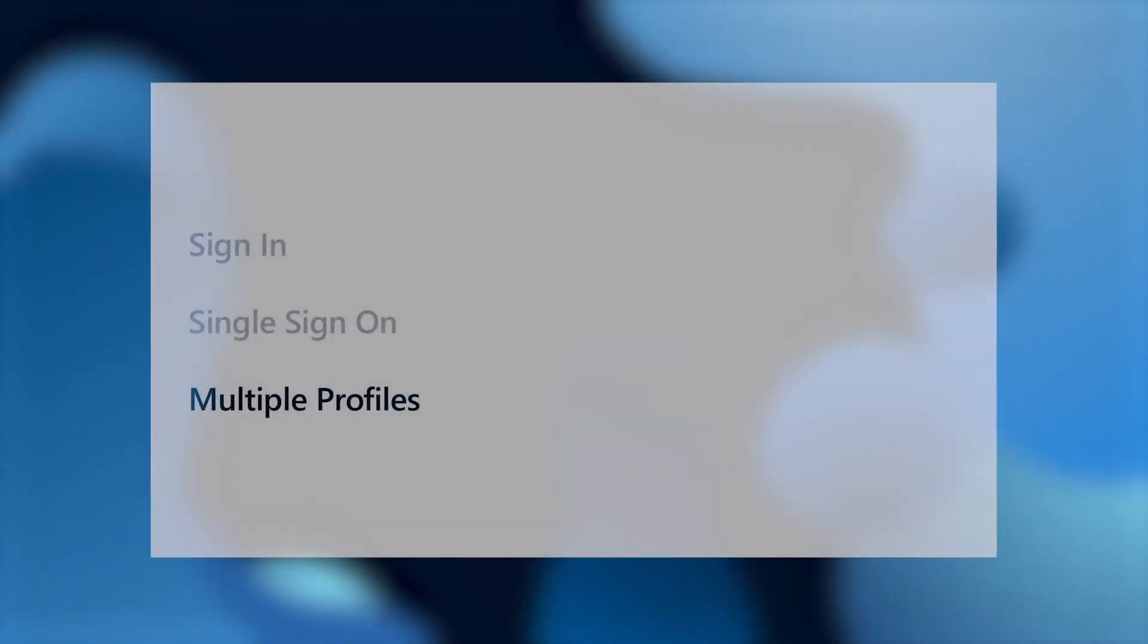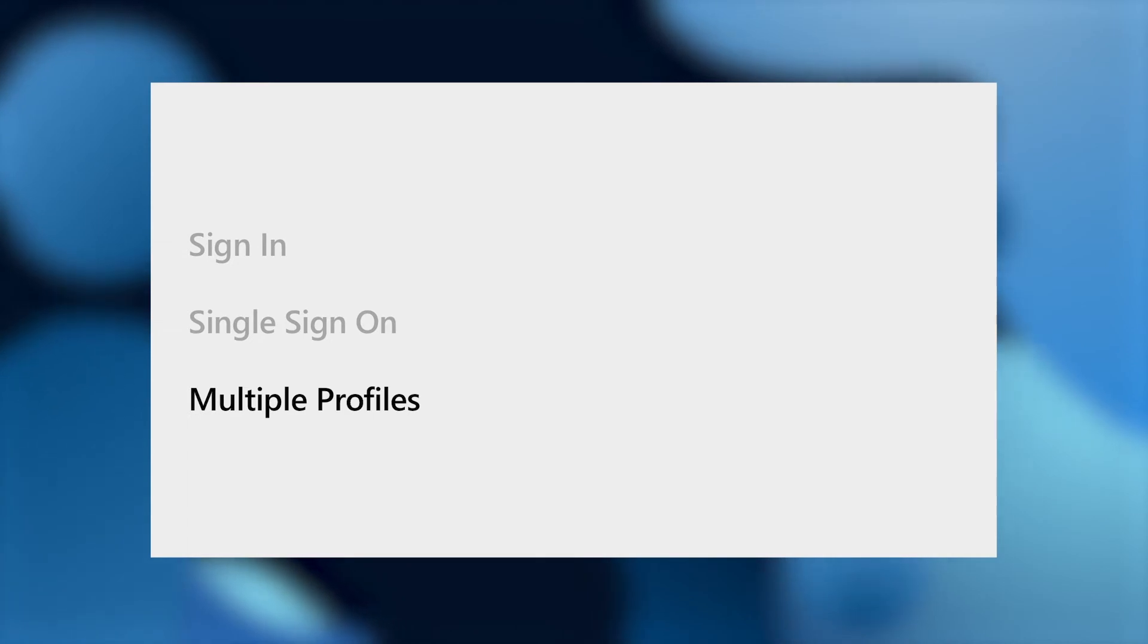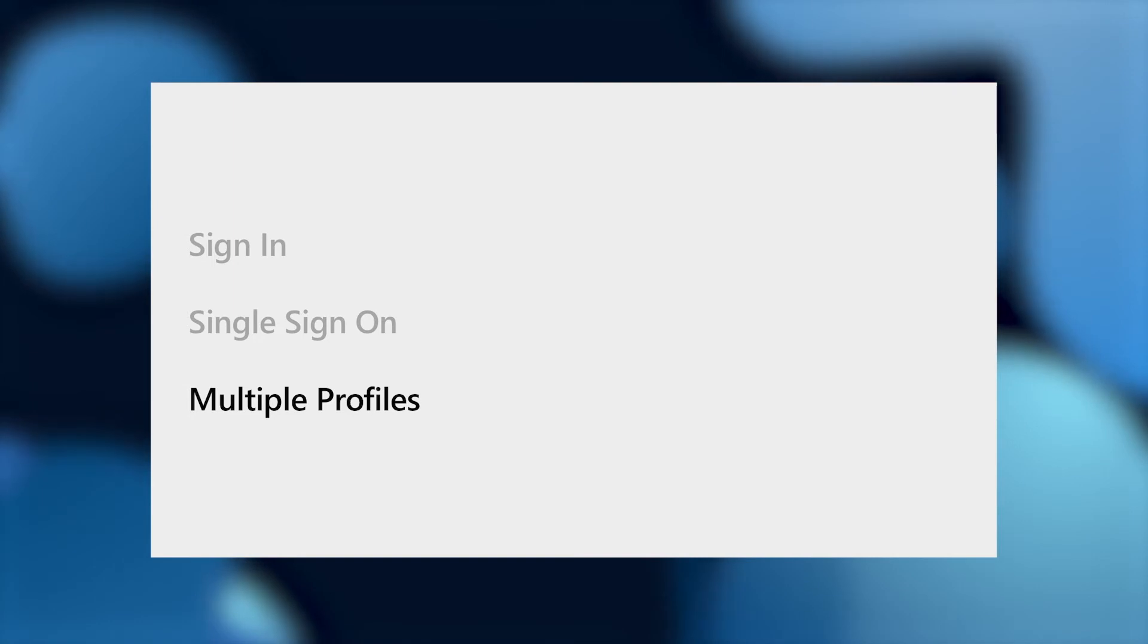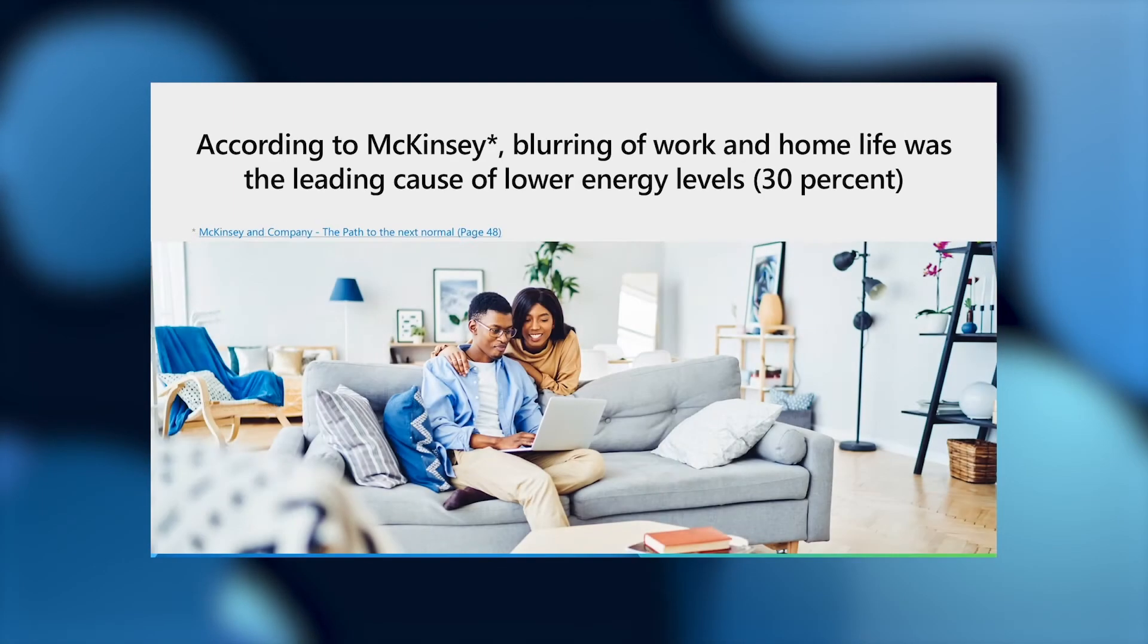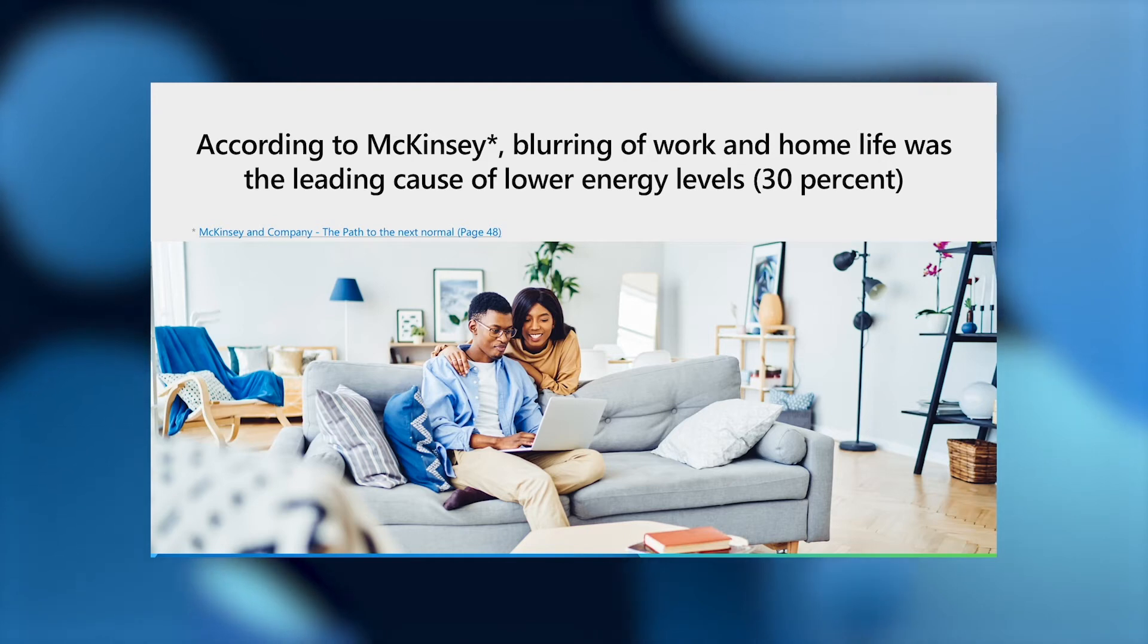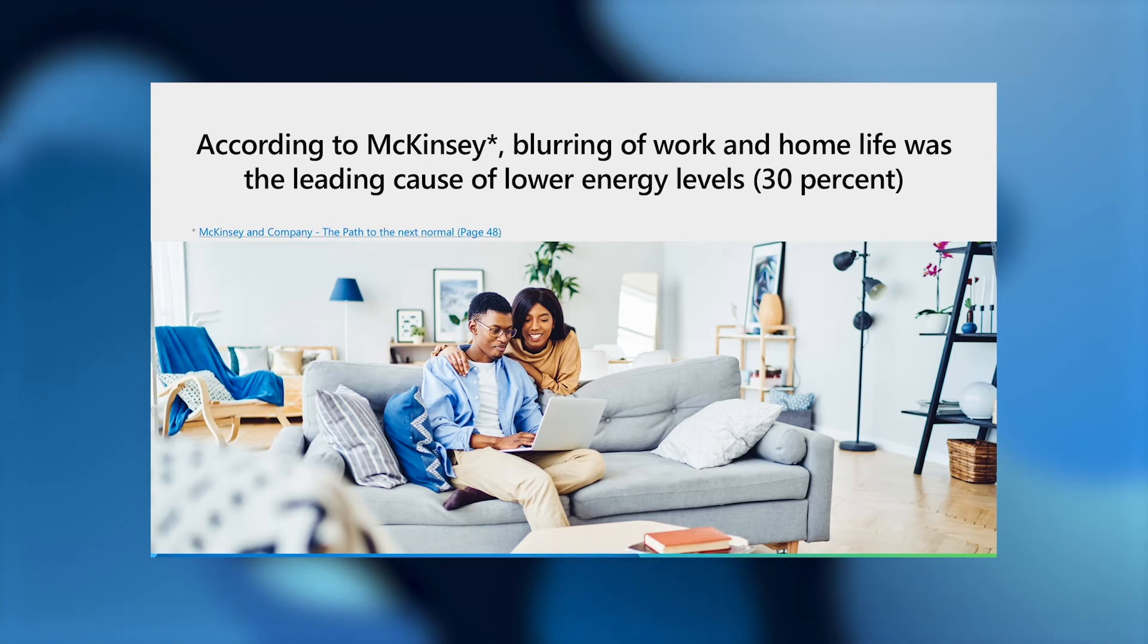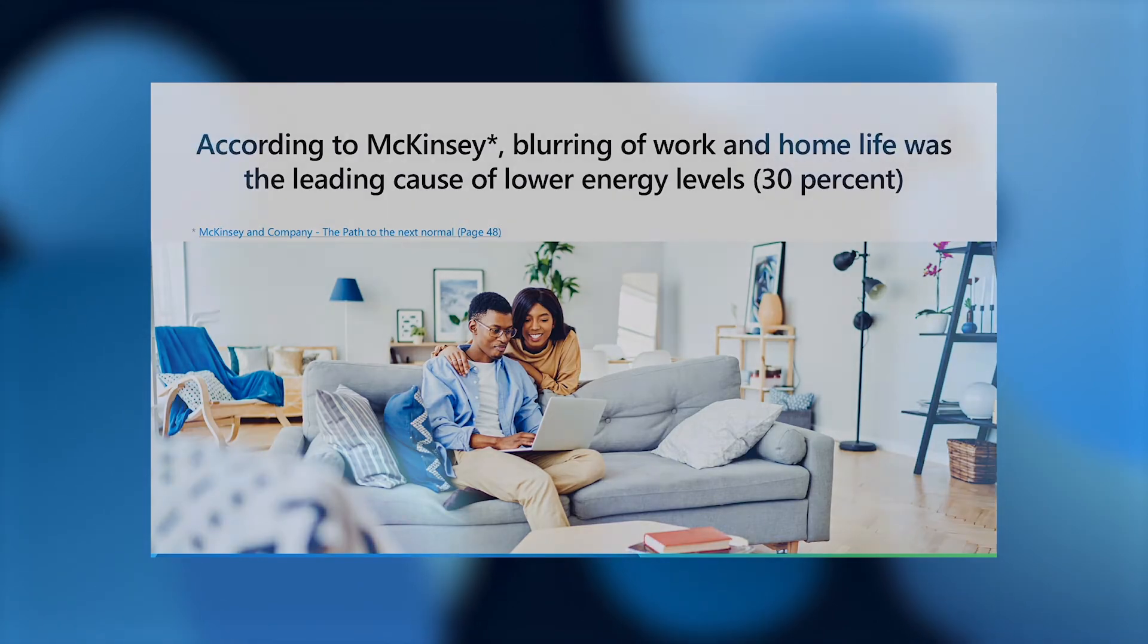Having talked about how users can enjoy a seamlessly authenticated experience with one account, let's talk about how multiple profiles can help users manage browsing from the many roles that they take on through the day. According to McKinsey, blurring of work and personal life was the leading cause of lower energy levels during the COVID pandemic. At least in the digital realm, Microsoft Edge helps to provide a remedy with multiple profiles that help you keep your work and your personal browsing completely separate.